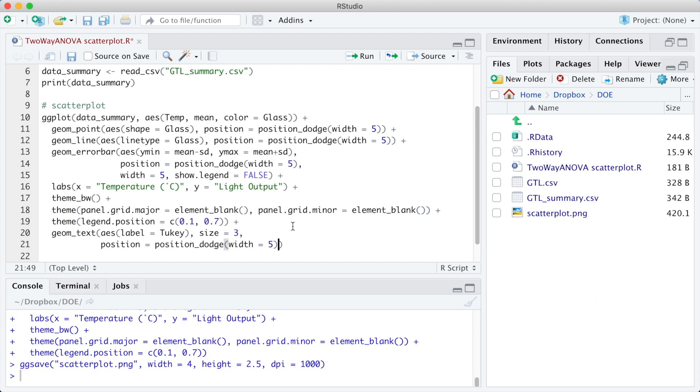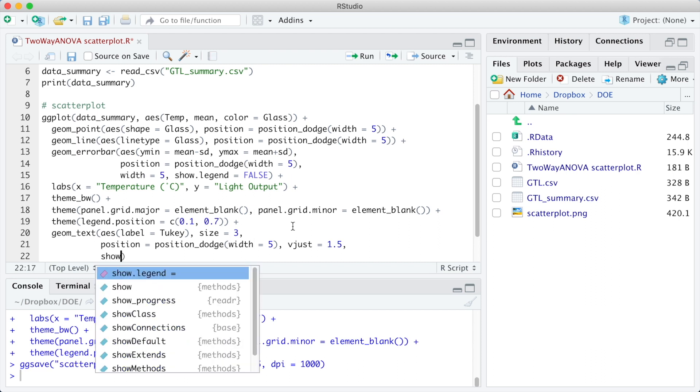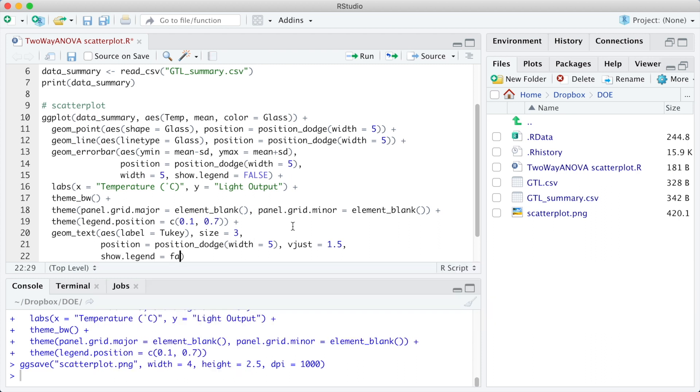And the arguments vjust adjust the text location. And we are also defining show.legend equals false since we do not want legend for the letters.